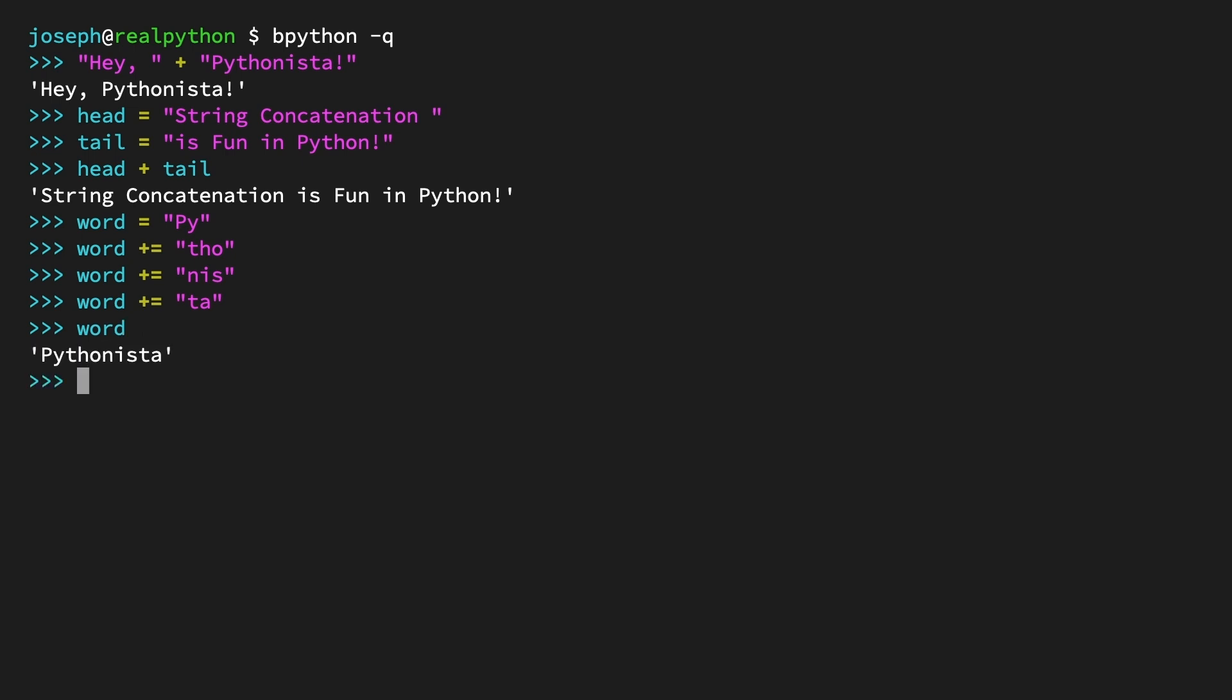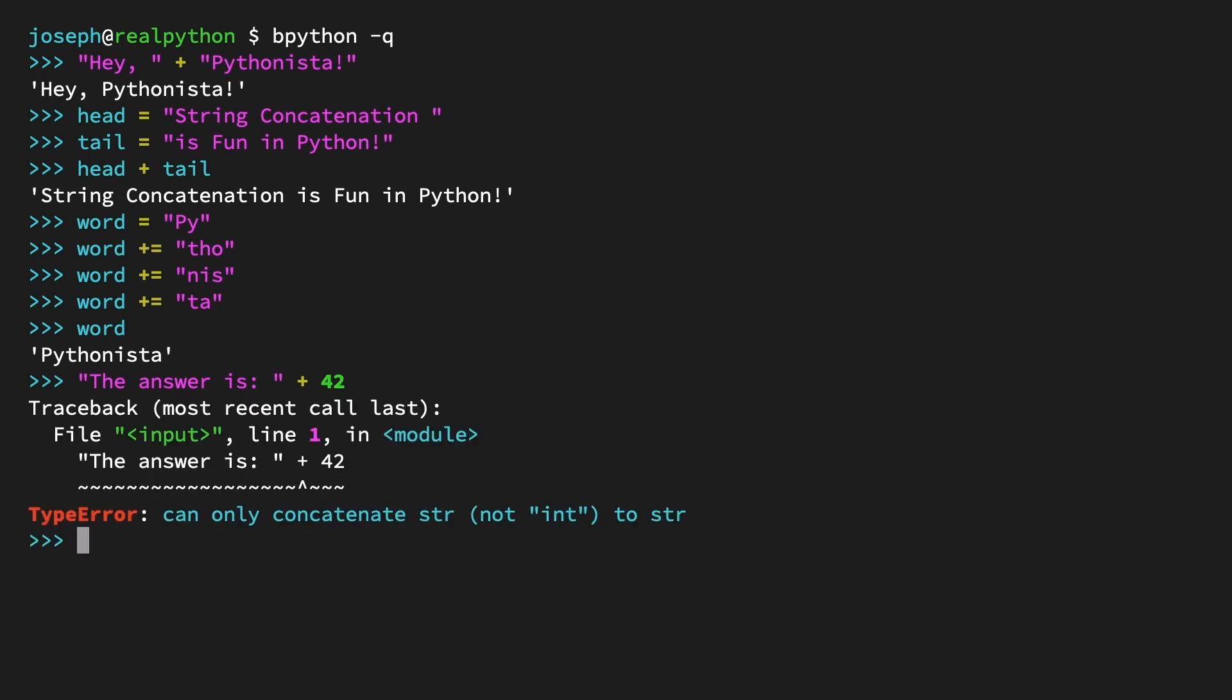What's important to remember though, is that both operators can only concatenate strings with other strings. If, for example, you try to concatenate an integer with a string, like combining the string 'the answer is' with the integer 42, you'll encounter a type error explaining what went wrong: can only concatenate string, not int, to string.